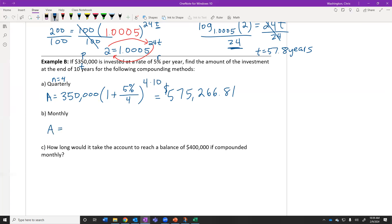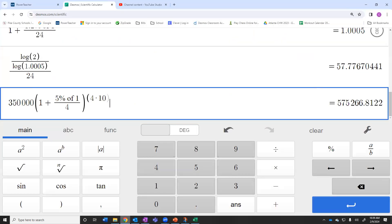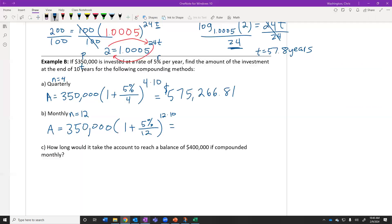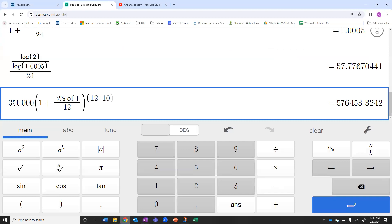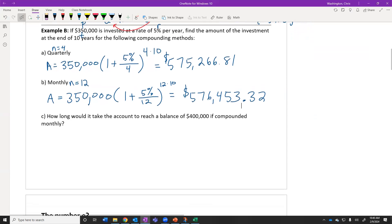If we're doing this monthly, the only thing that changes is N — now N equals 12 instead of 4. So we get (1 + 5%/12) raised to the 12 times 10. We have to make sure we change the 4 to a 12 in both places in the calculator. We get $576,453.32. We see that if we compound the interest more times per year, our account is going to have more money in the same amount of time.